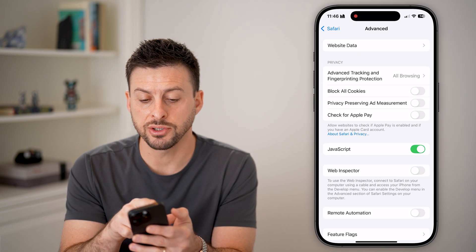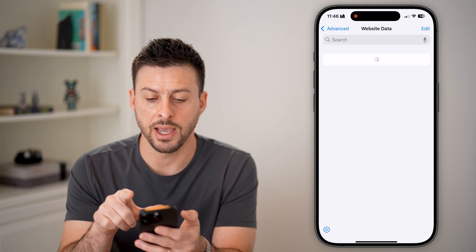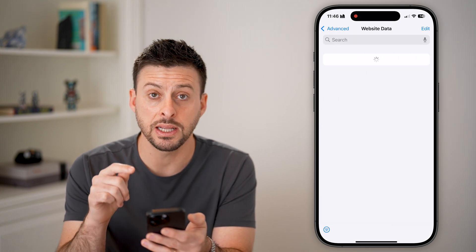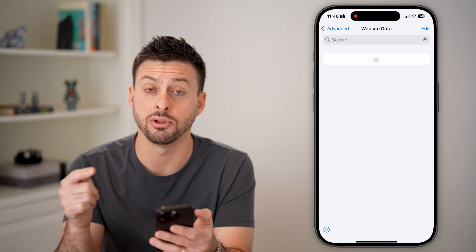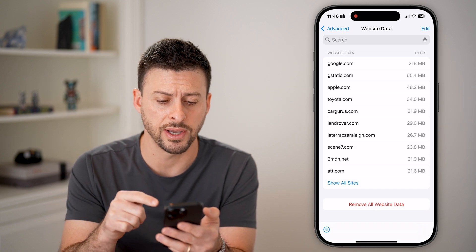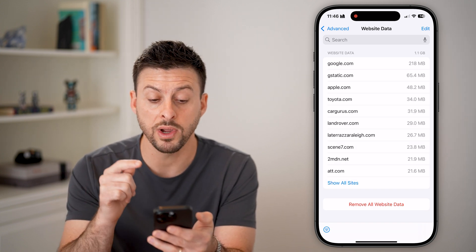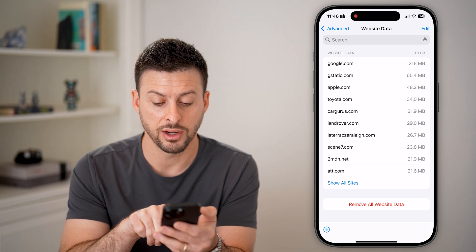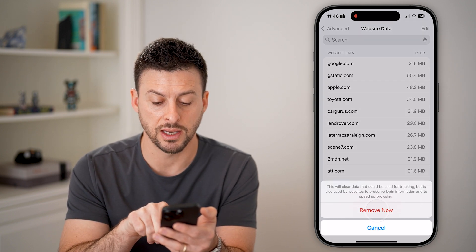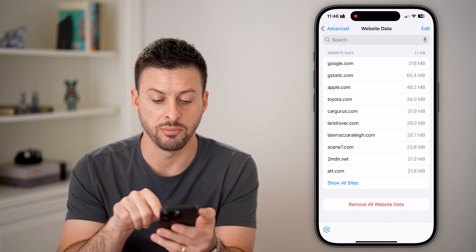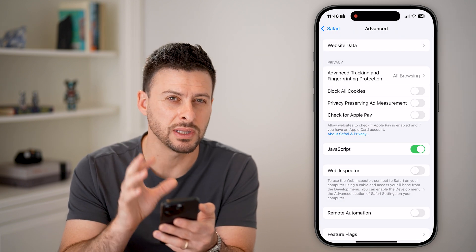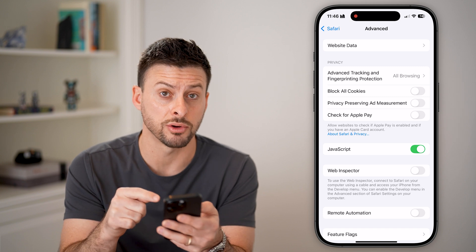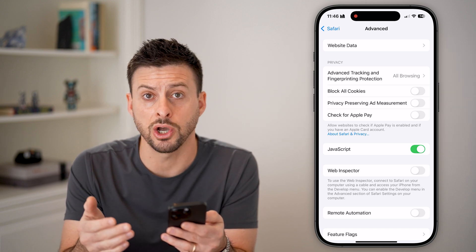At the very top you'll see Website Data — tap on that. This will show you every single website you have visited, including the data that has been downloaded onto your device. There could be an issue with your specific device and the data stored here, so just hit Remove Data and then Remove. Just like that, you've deleted all of those cache and cookie files from your phone.